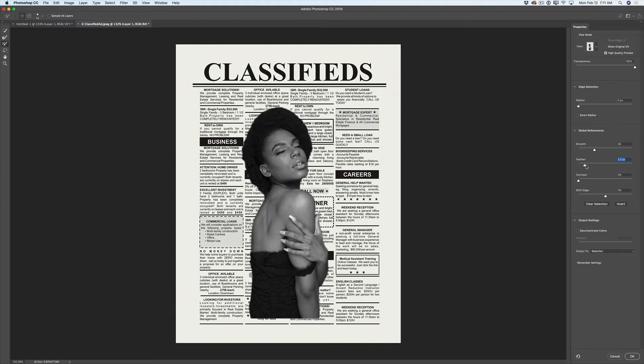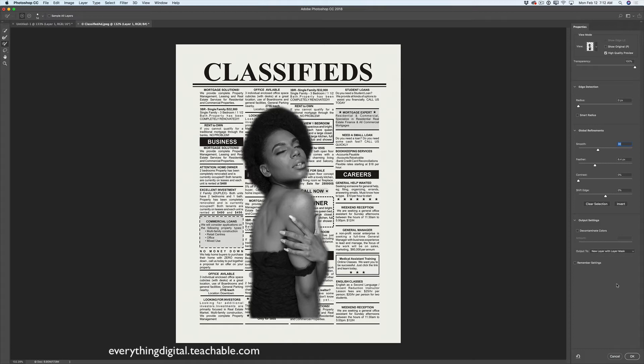I'm happy with my selection and masking. Maybe I will move the Feather slider slightly more to the right — let's see. And the same with Smooth, just not too much. Okay, I'm happy now. Time to specify the output setting. I will set output to a new layer with layer mask. In this way, if I want to go back to the Select and Mask workspace, I can double-click on the mask icon to be redirected back. Now I will click OK.